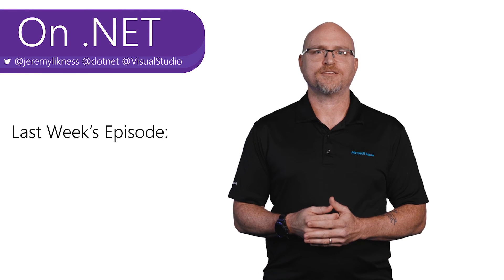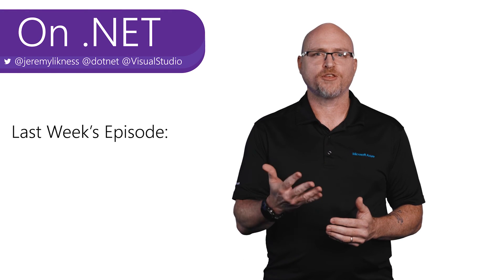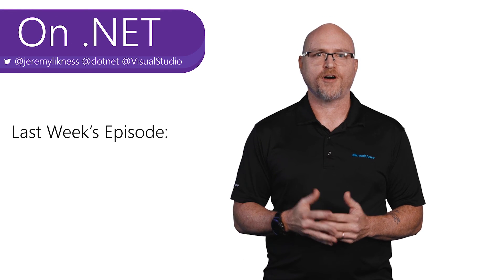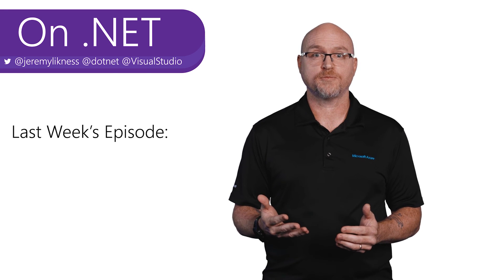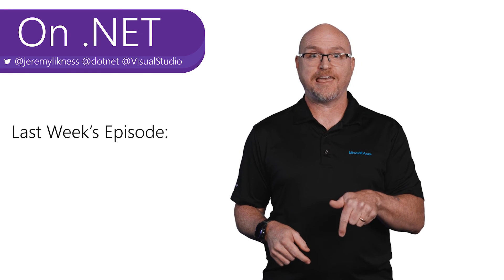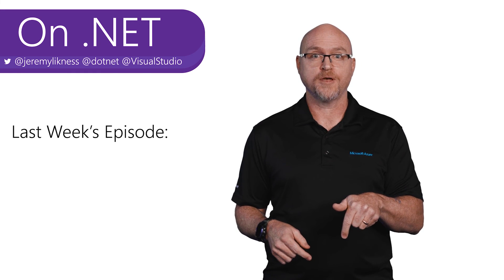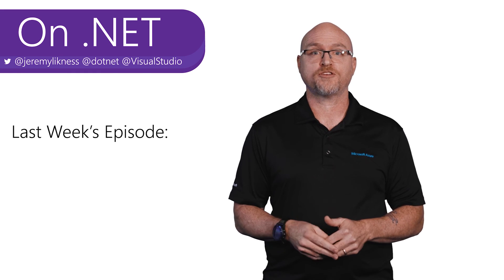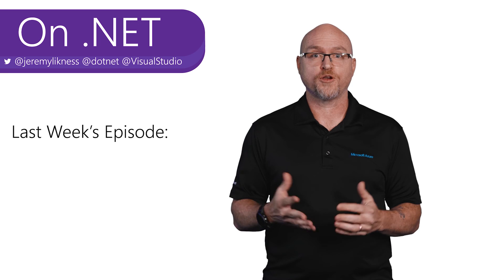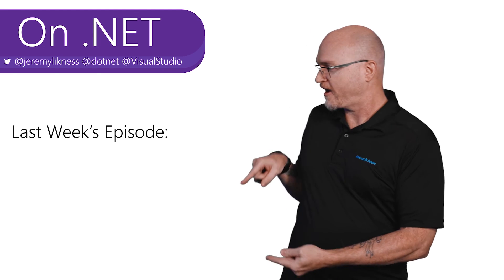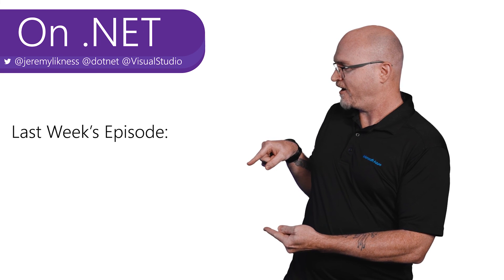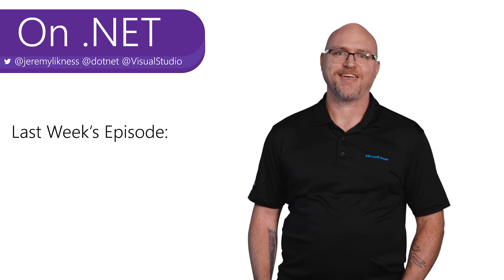Hi, I'm Jeremy Lickness. You've watched another episode of On.Net. Thank you for joining us. Be sure to like and subscribe so that you don't miss a show. And if you're interested in more shows, check out the link right here. Thanks.